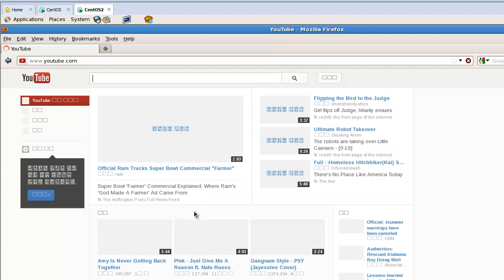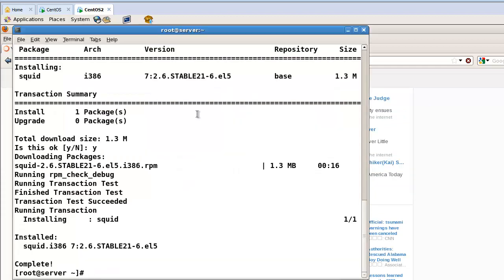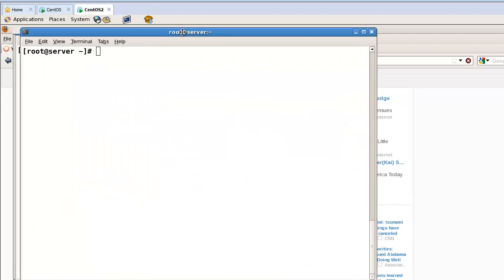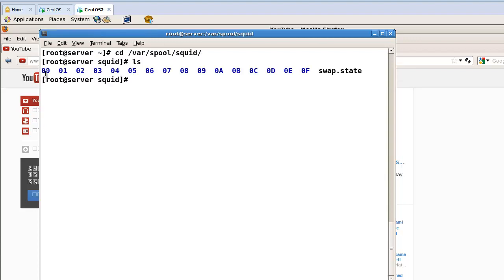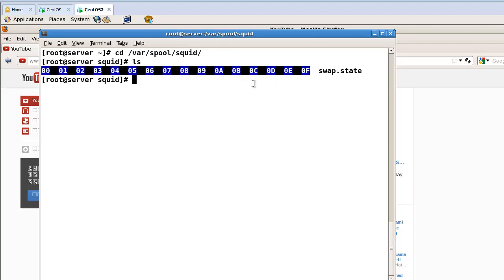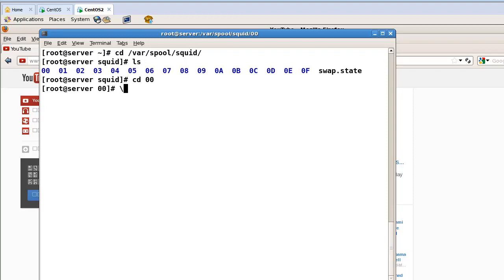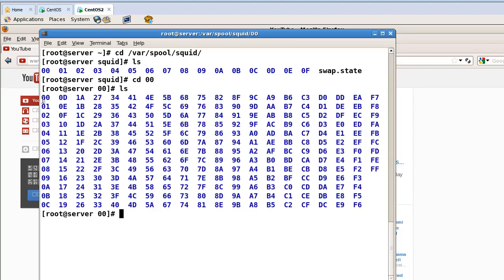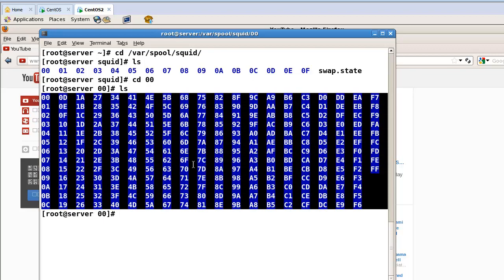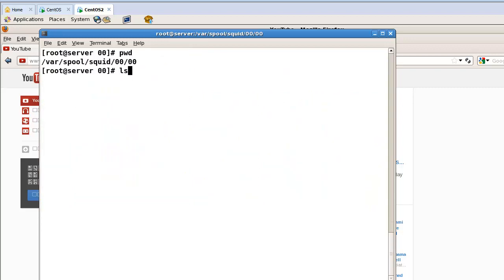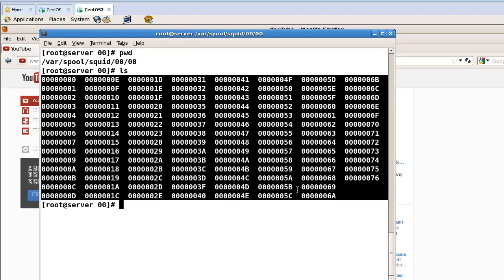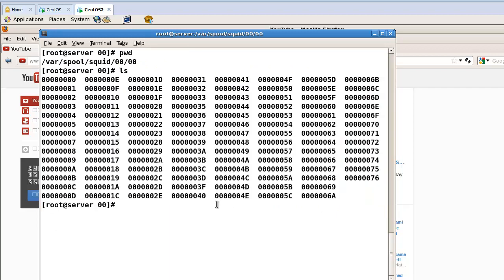Let's check the cache directories at /var/spool/squid. Here are the main directories. Let's check directory '00' — inside there are 256 subdirectories. Let's check the data — the data is being saved here as cache.